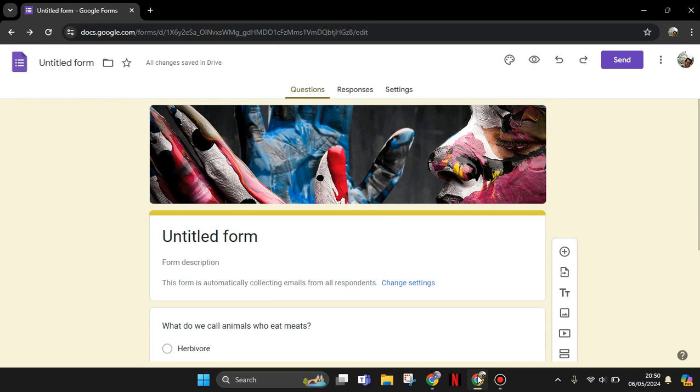Hey guys, welcome back with me again in this channel. On today's tutorial, I'm going to show you how you can give access to anyone so they can fill in the Google Forms that you created.